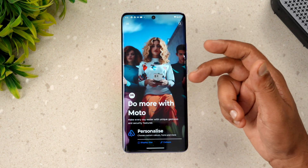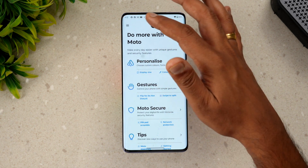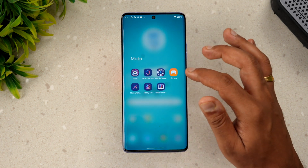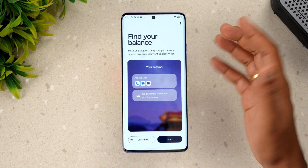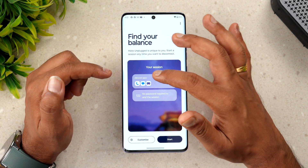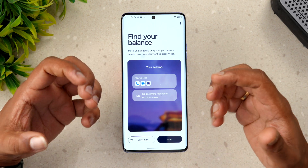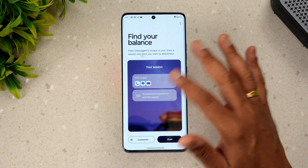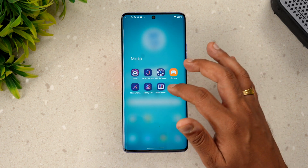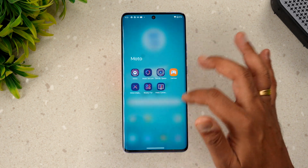You also get additional options through the Moto app, which includes personalization, gestures, Moto security, and display customization. Another feature is Moto Unplugged — if you're spending too much time on apps, you can enable this mode to limit access to only camera, messages, and calls, helping you stop wasting time. There's also the Moto Connect app, which can connect to a desktop.